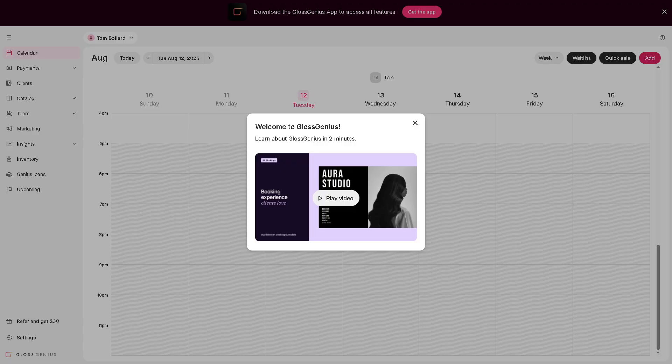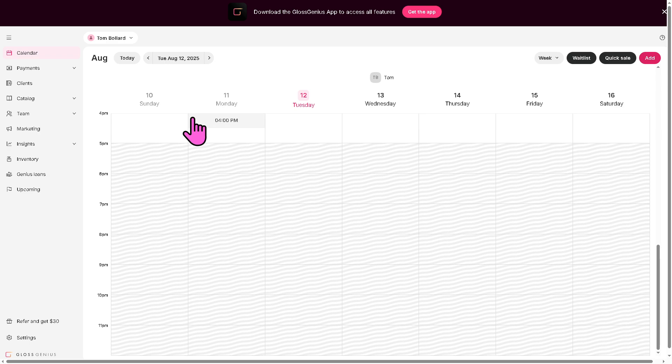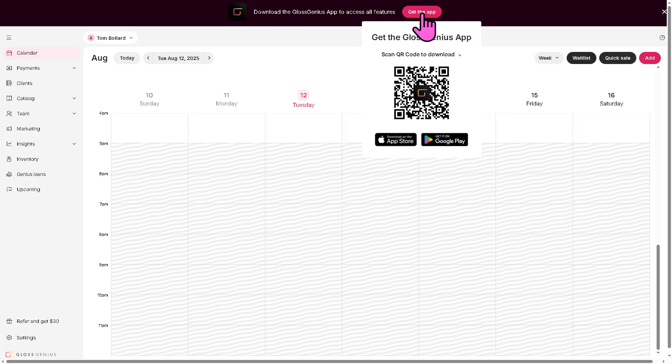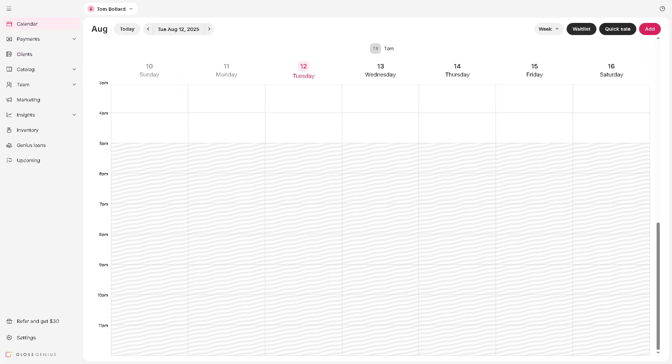After doing all that, you will be forwarded to the main homepage of Gloss Genius. You can customize your online booking site with colors, images, and personal branding. The UI feels very clean and it's functional. We have been using Gloss Genius for quite some time. And you can download the Gloss Genius app to access all features if you wanted. You can scan the QR code to download on your mobile device. If you're using iOS, go to App Store, or if you're an Android user, go to Google Play Store.